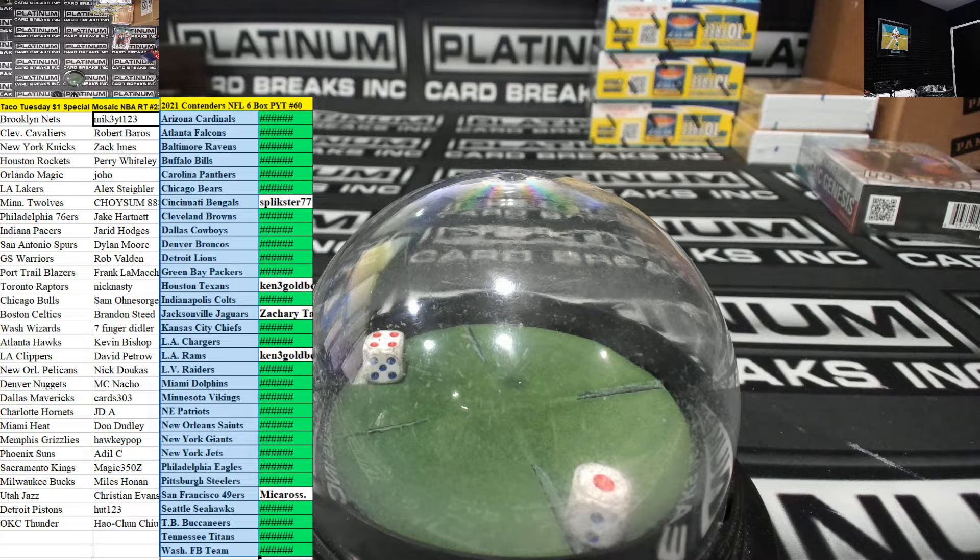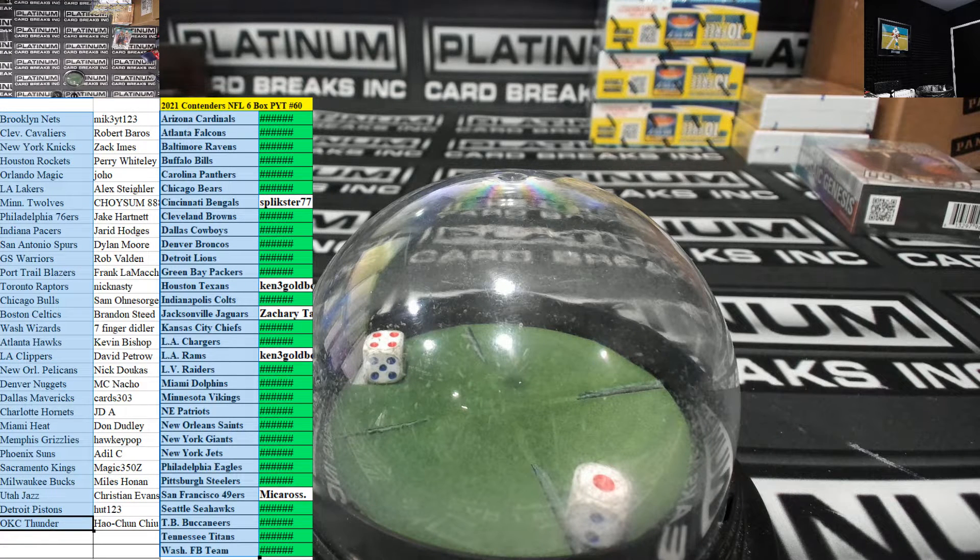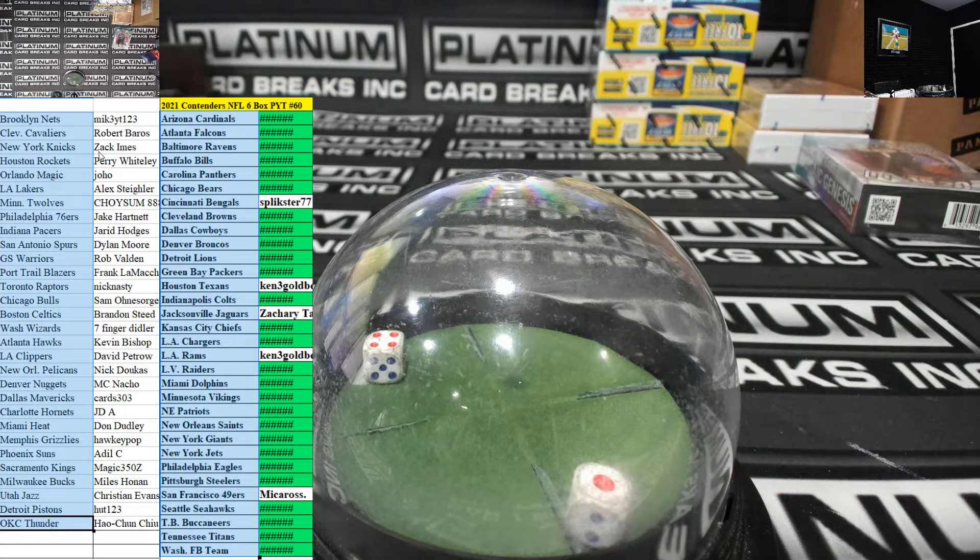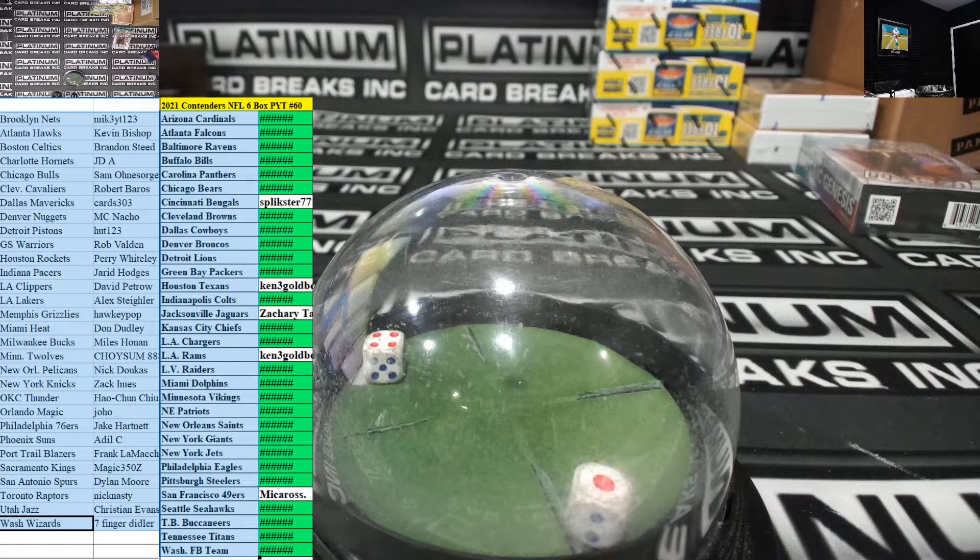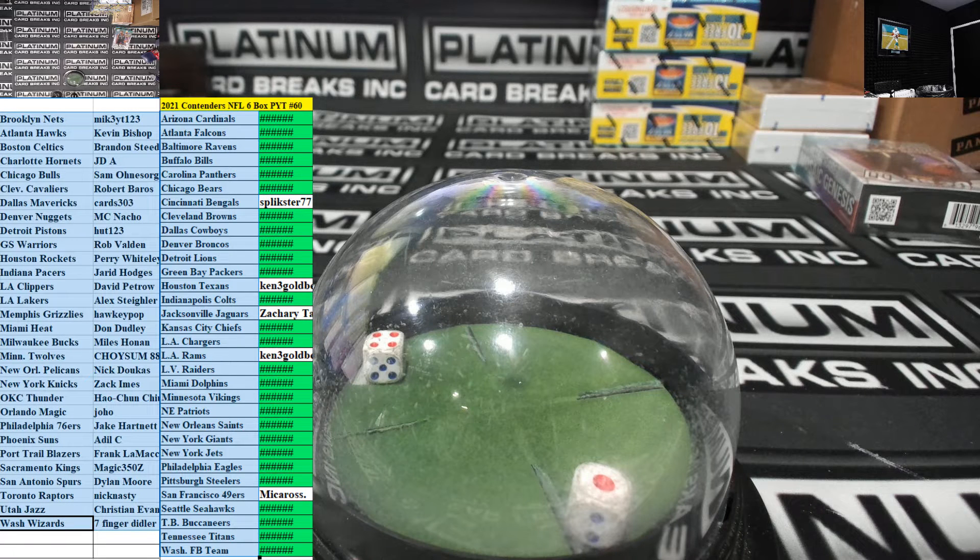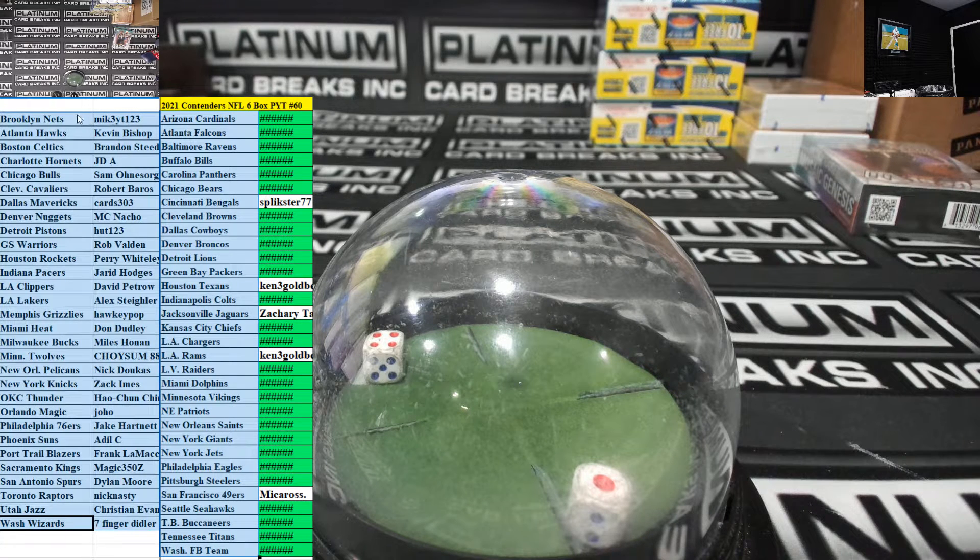We got seven spots left on the mini. You guys can still take a full if you want a full as well, just let me know who else wants a spot.